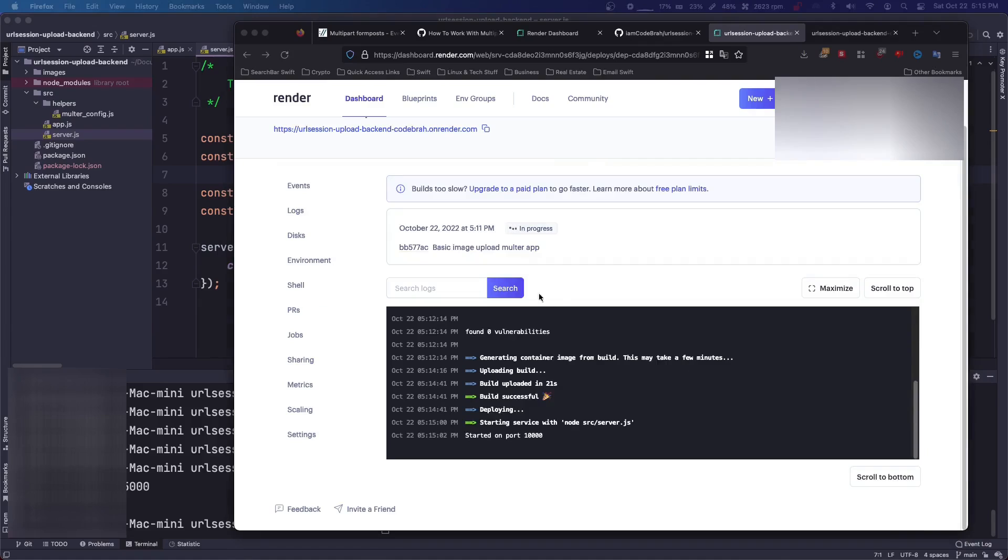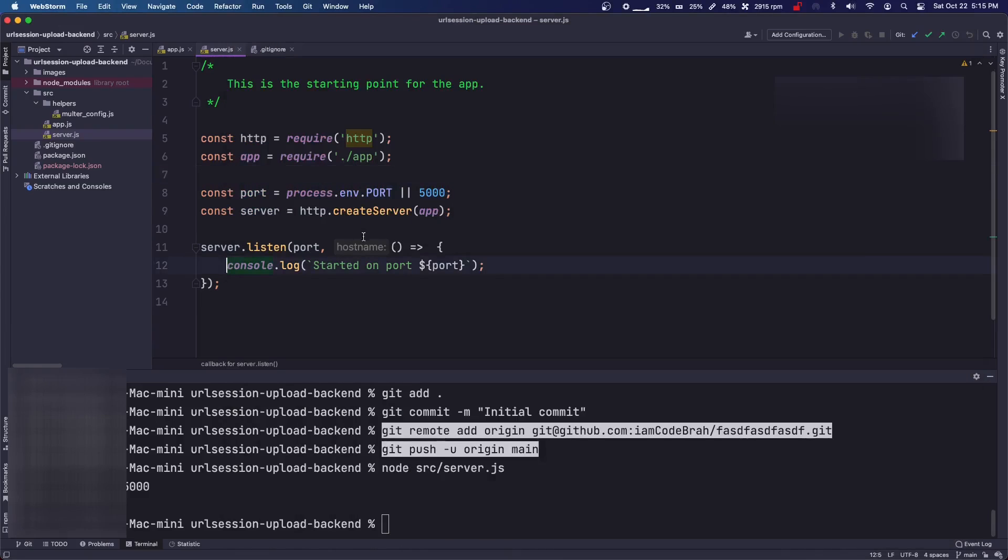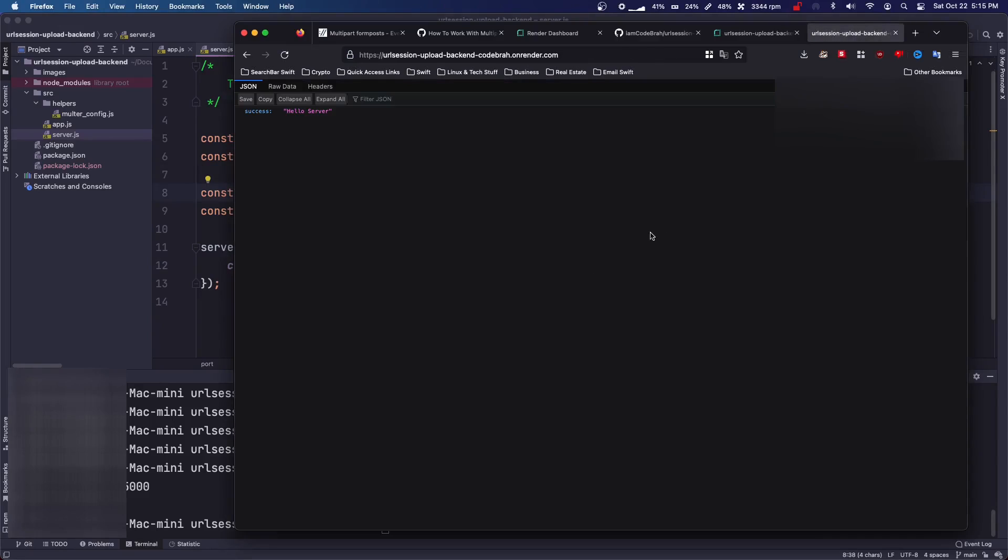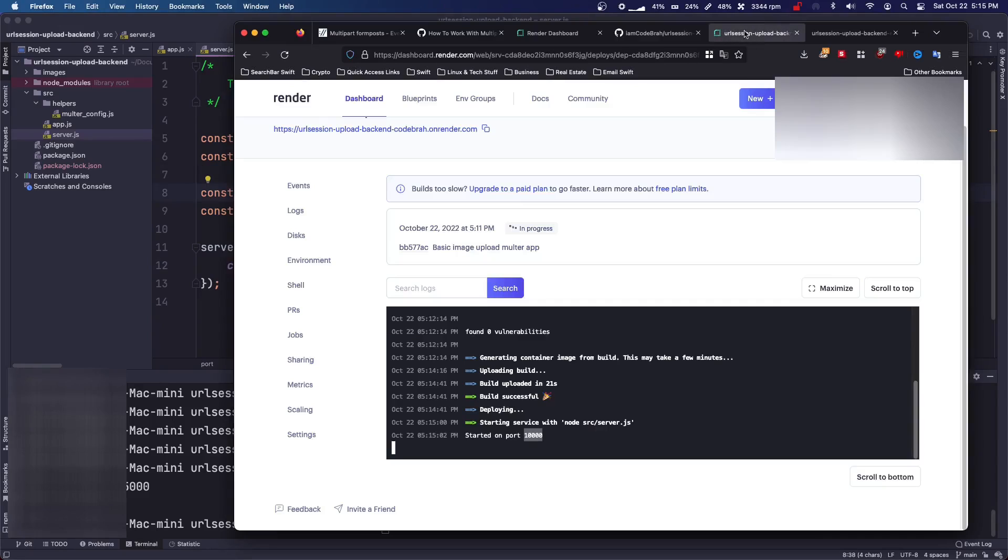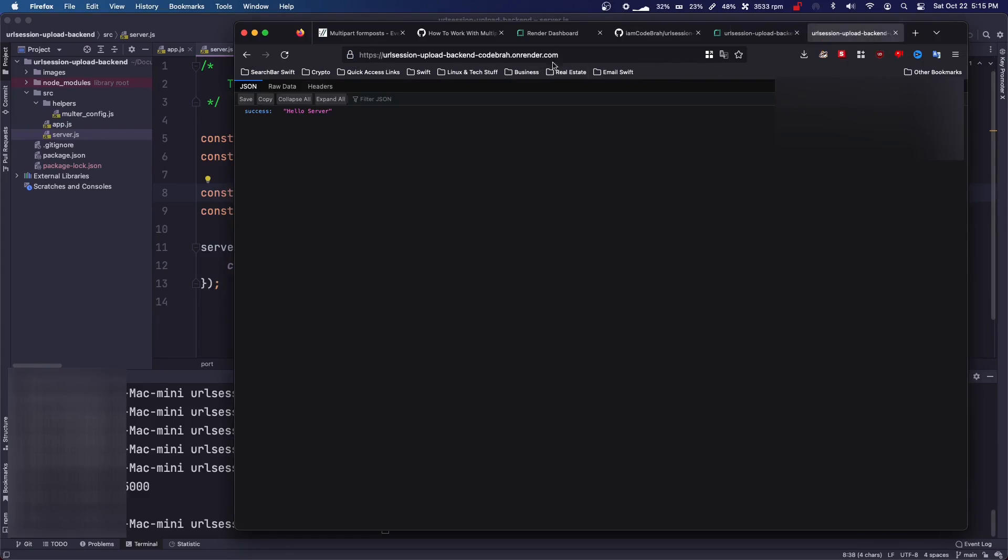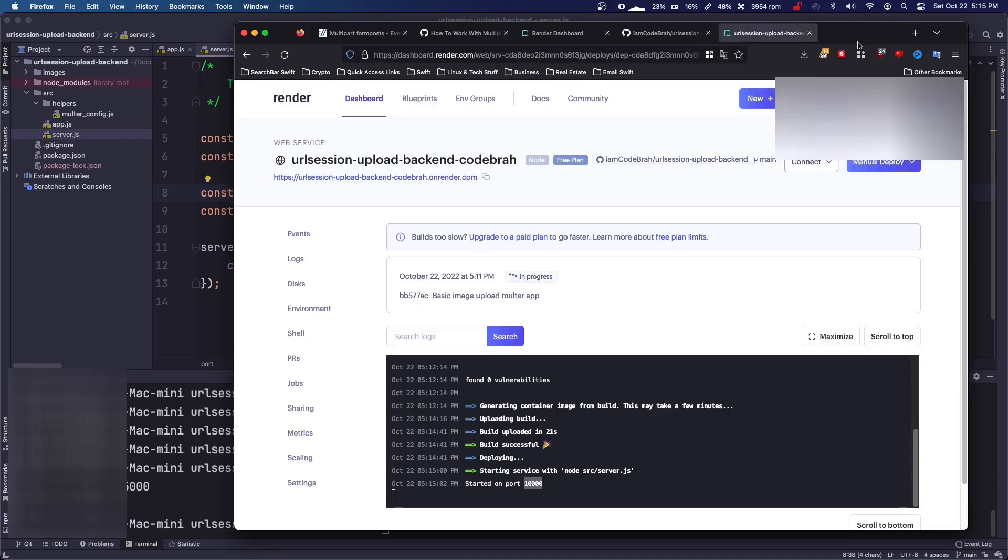So after about four minutes, it will say started on port 10,000, which is interesting, because I run it on 5000. So they changed that. But you will click this, where is it? Right here, this link, and you can go to it, you can see hello server. So the node app is running. And that's all. So free backend, pretty simple.